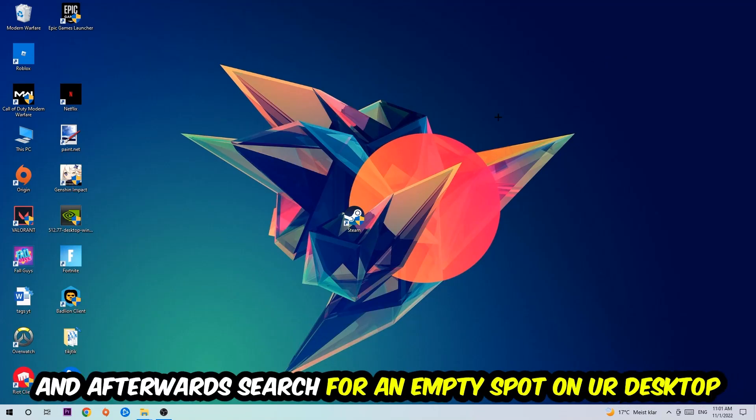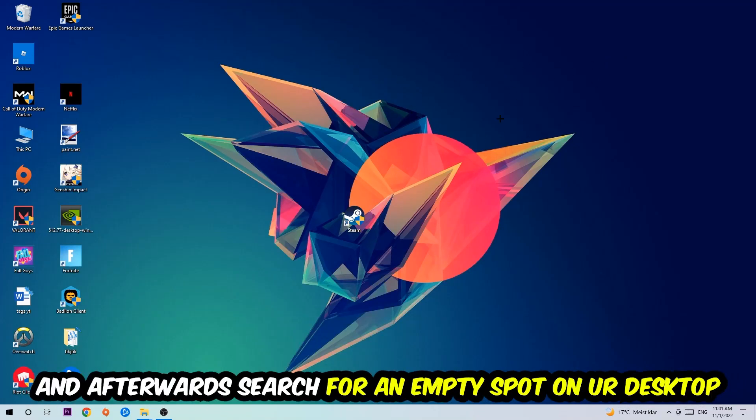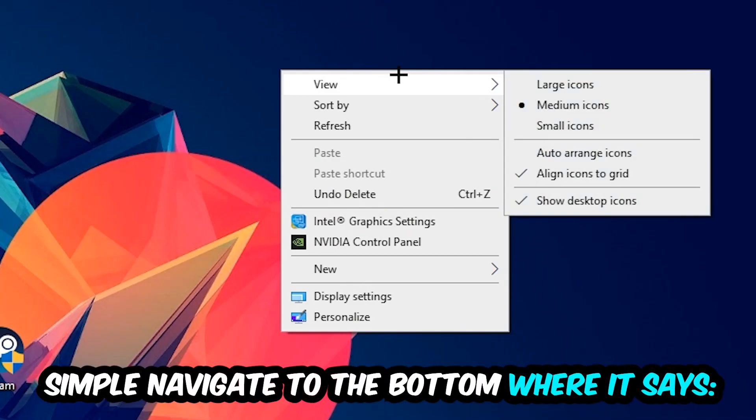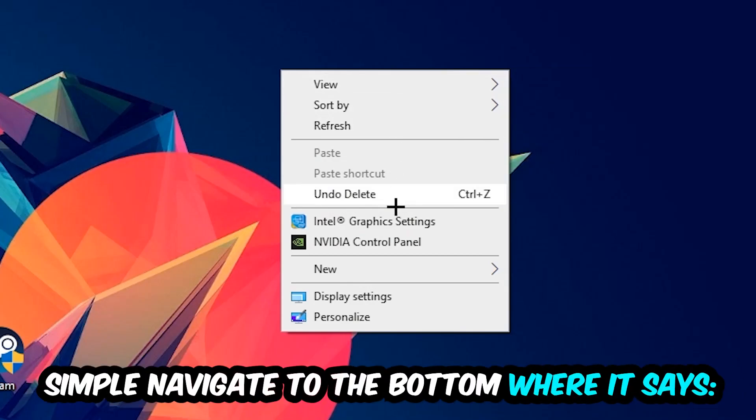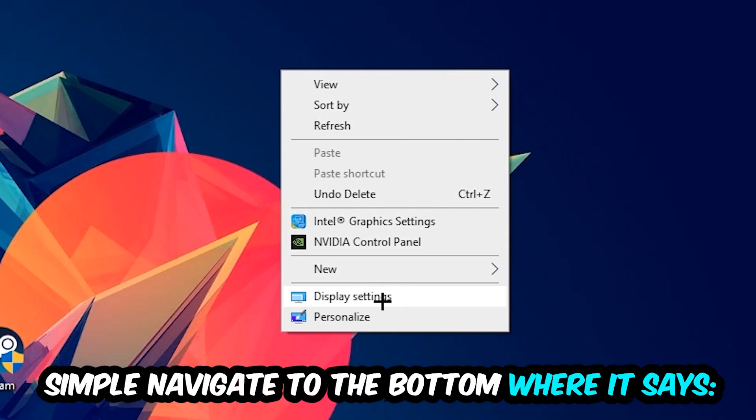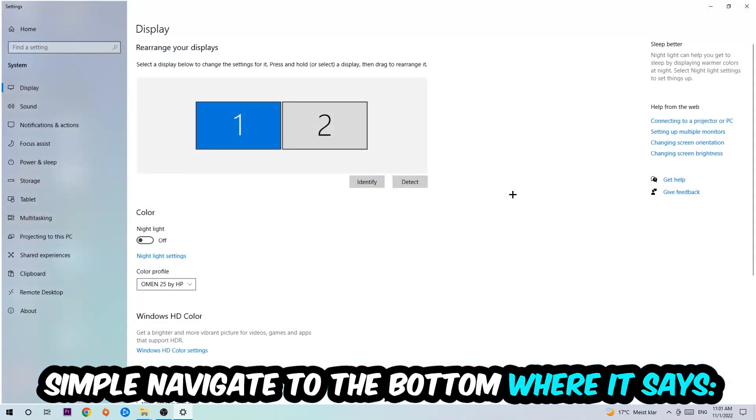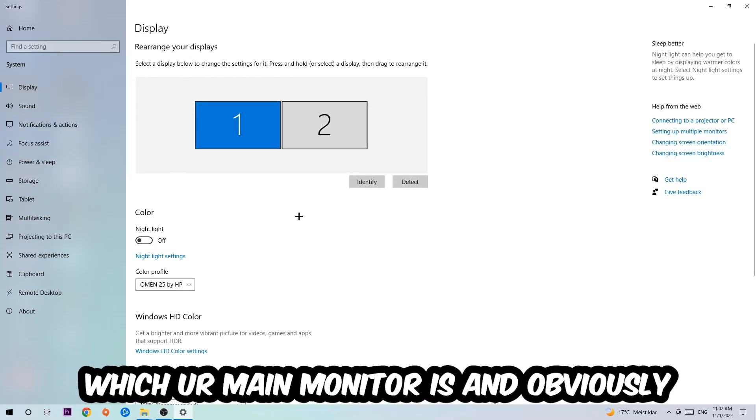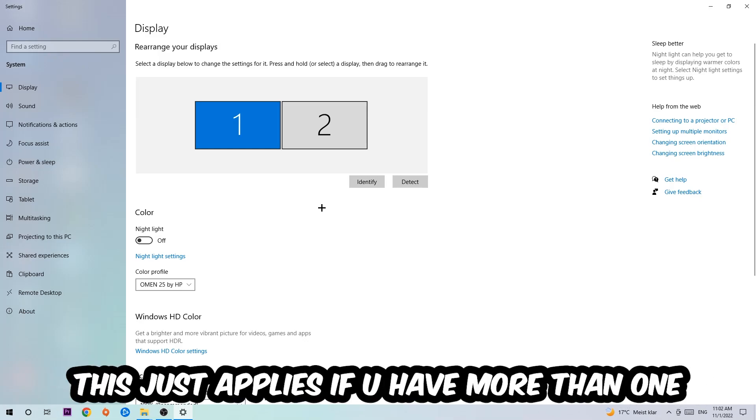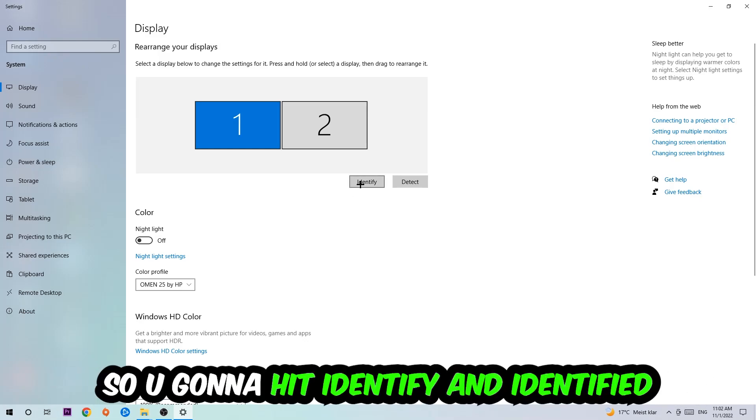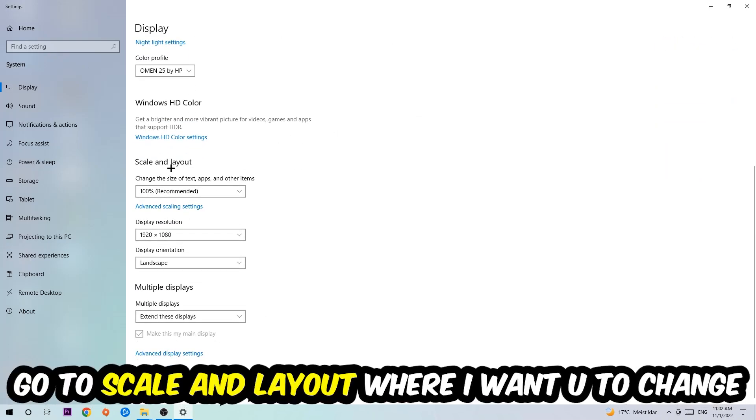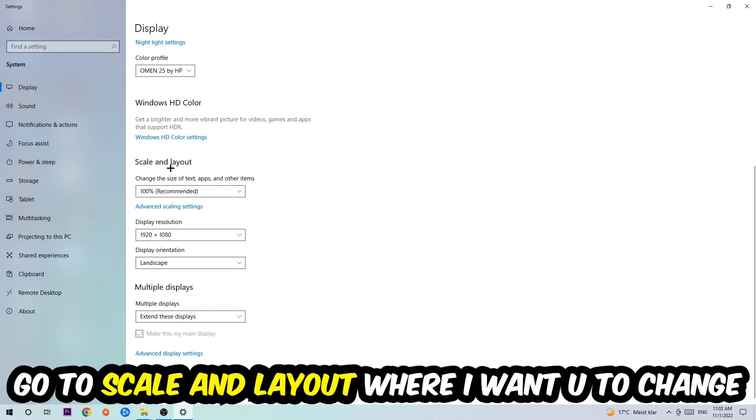Afterwards, search for an empty spot on your desktop, right-click, and navigate to the very bottom where it says Display Settings. Hit that and stick around Display. The first step is to identify which your main monitor is, and obviously this just applies if you have more than one. So hit Identify.